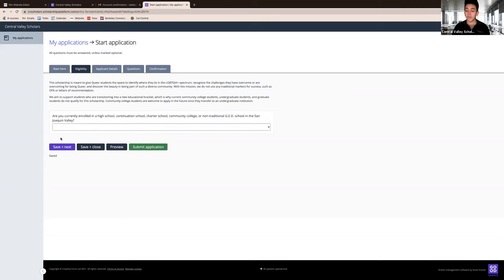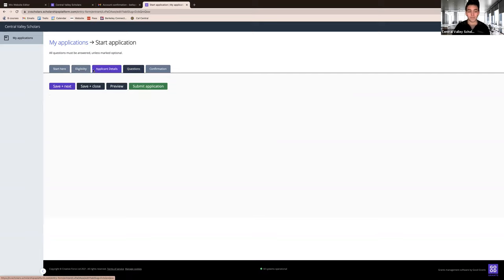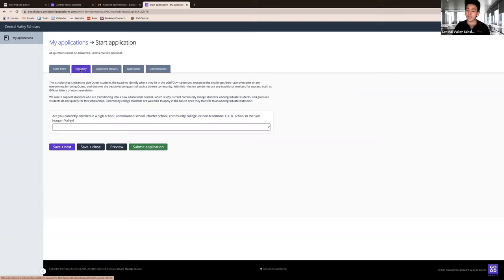You may notice that you are able to click on different tabs, but the scholarship questions do not appear. This is because you must fill the eligibility criteria in order to view the questions.